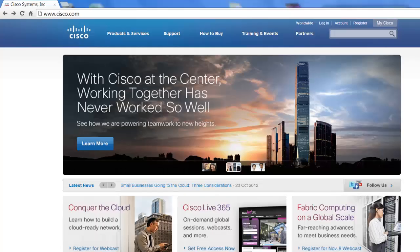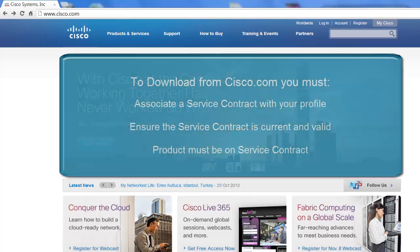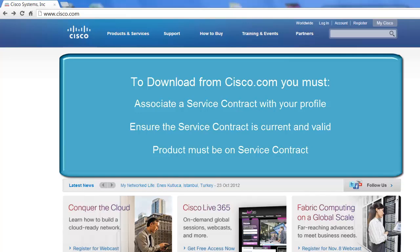And it's time to move on to part three, which is associating a service contract to your profile. This is definitely the trickiest of the three we've talked about so far, but let me explain why it's important. Let's say your customer has a router that they need updated or upgraded software on. In order for you to download that off of Cisco.com, you must have a valid service contract from that customer tied to your profile.